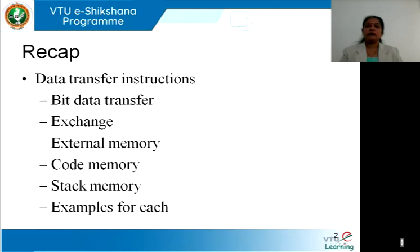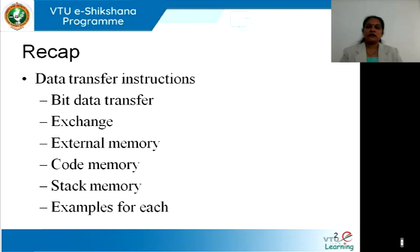We also learned the external memory instruction MOVX, which is used for obtaining data from the RAM location where the address can either be 8-bit or 16-bit. If it is 8-bit, registers R0 or R1 are used; if the address is 16-bit, it is the DPTR. The code memory instruction is MOVC, used whenever we have data in the code memory — the ROM location. MOVC operates with the accumulator, and the address is held in the DPTR while the offset is in the accumulator.